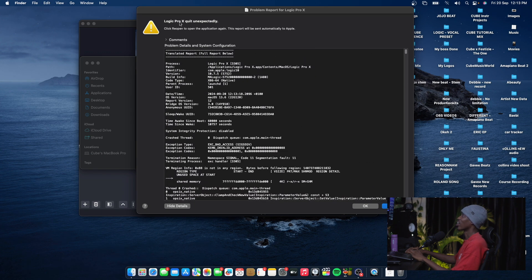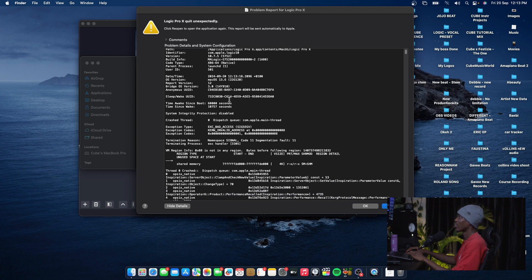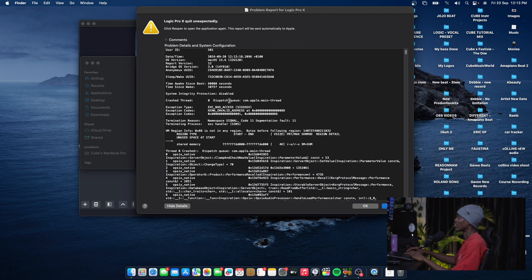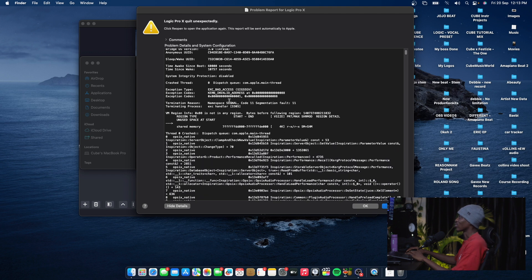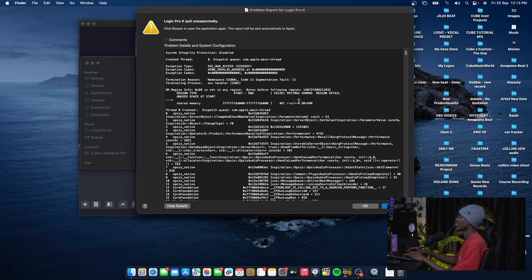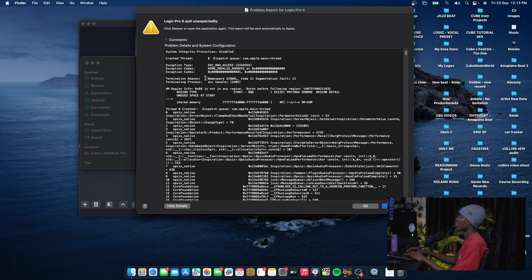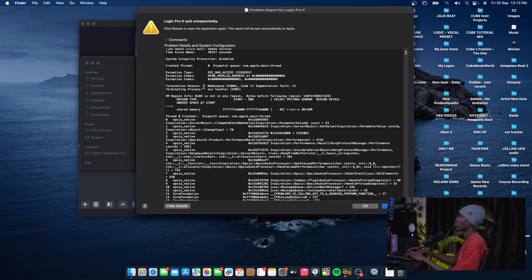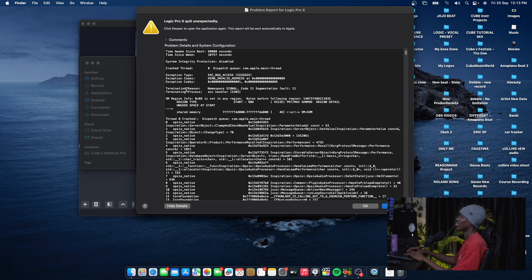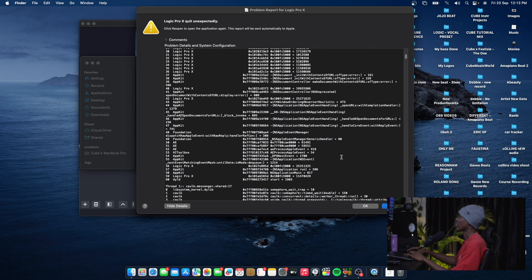Logic Pro X quits unexpectedly, and all these jargons. I'm trying to find the termination reason, namespace signal. I don't understand what's going on here.